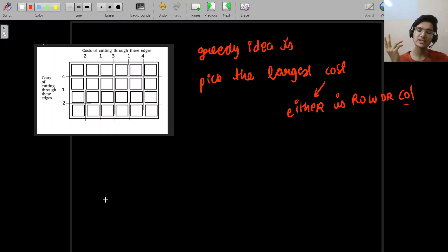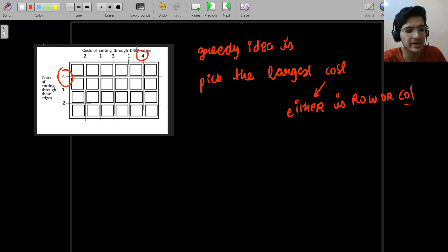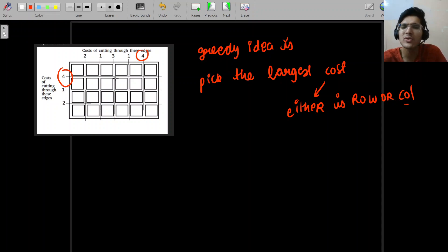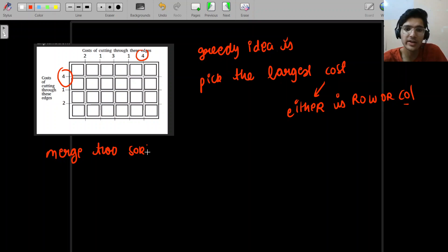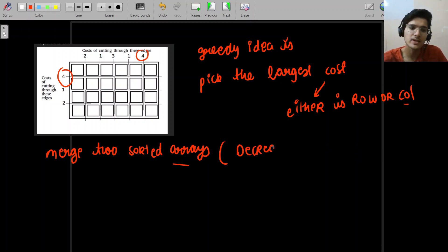If there are ties, it doesn't matter which you pick — since every cut must be made, the answer remains the same. For the implementation, we sort both arrays in decreasing order. Rather than merging into one array, we use the concept of merging two sorted arrays — maintaining two indices i and j to efficiently pick the maximum at each step.